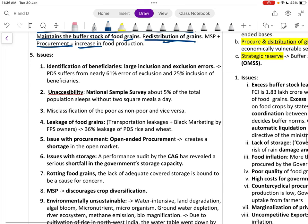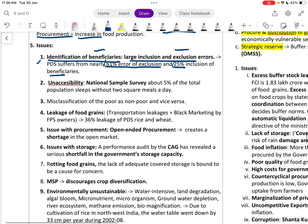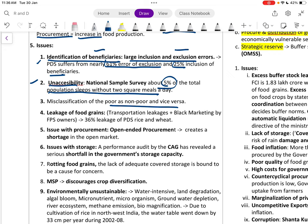Issues with PDS include large-scale inclusion and exclusion errors — nearly 61 percent exclusion error and 25 percent inclusion error. About 5 percent of the total population still sleeps without two square meals a day, showing that many cannot access PDS despite the system existing.